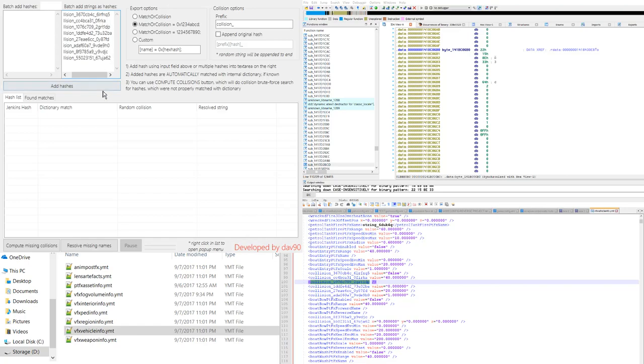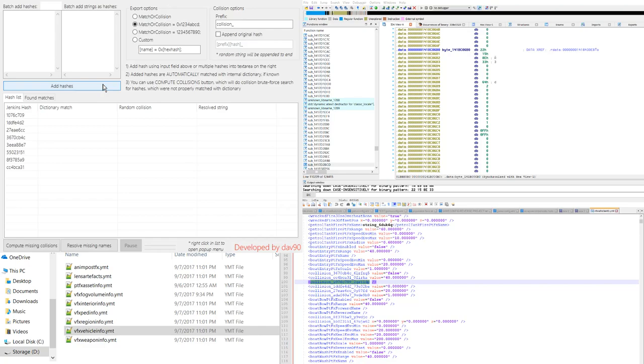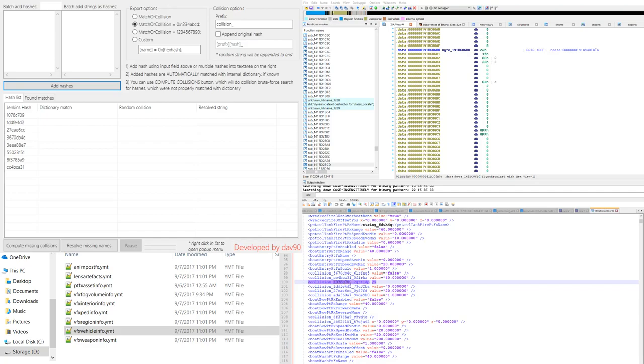You'll add them there and you'll choose add hashes. Now the thing to note, the way that DAV has done these you could actually just take the middle section here which is only the hex if you wanted to and you could just add the hex. You would have to change this over here to hex if you wanted to do that.